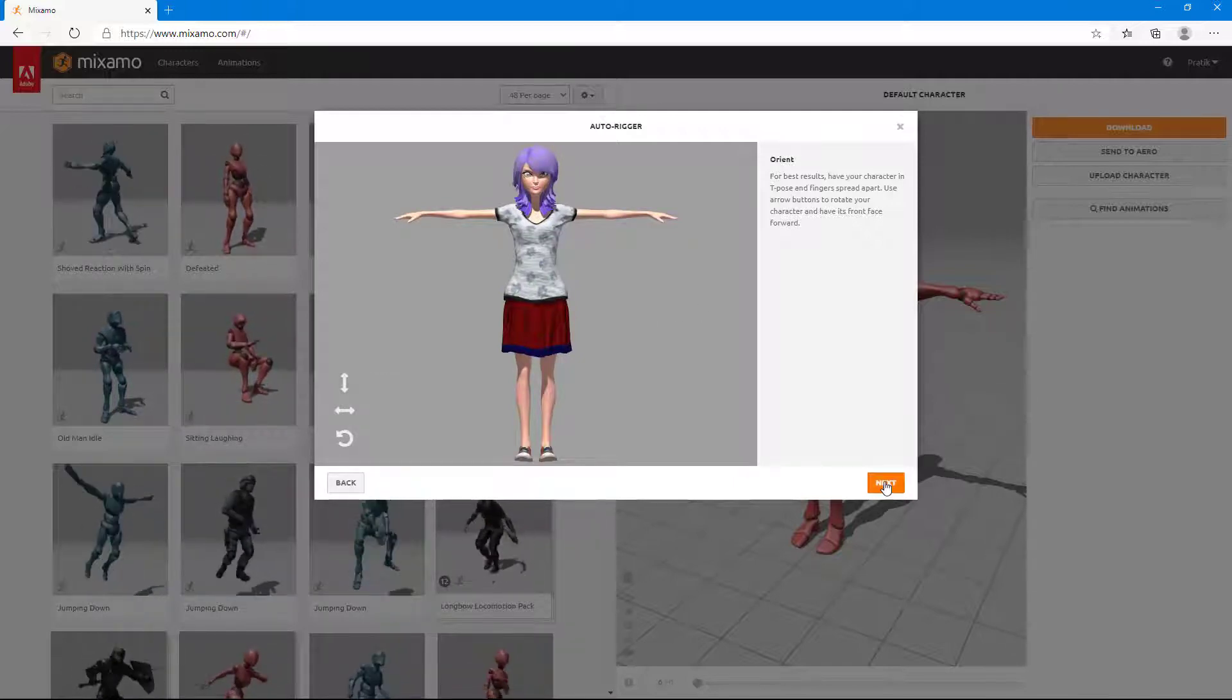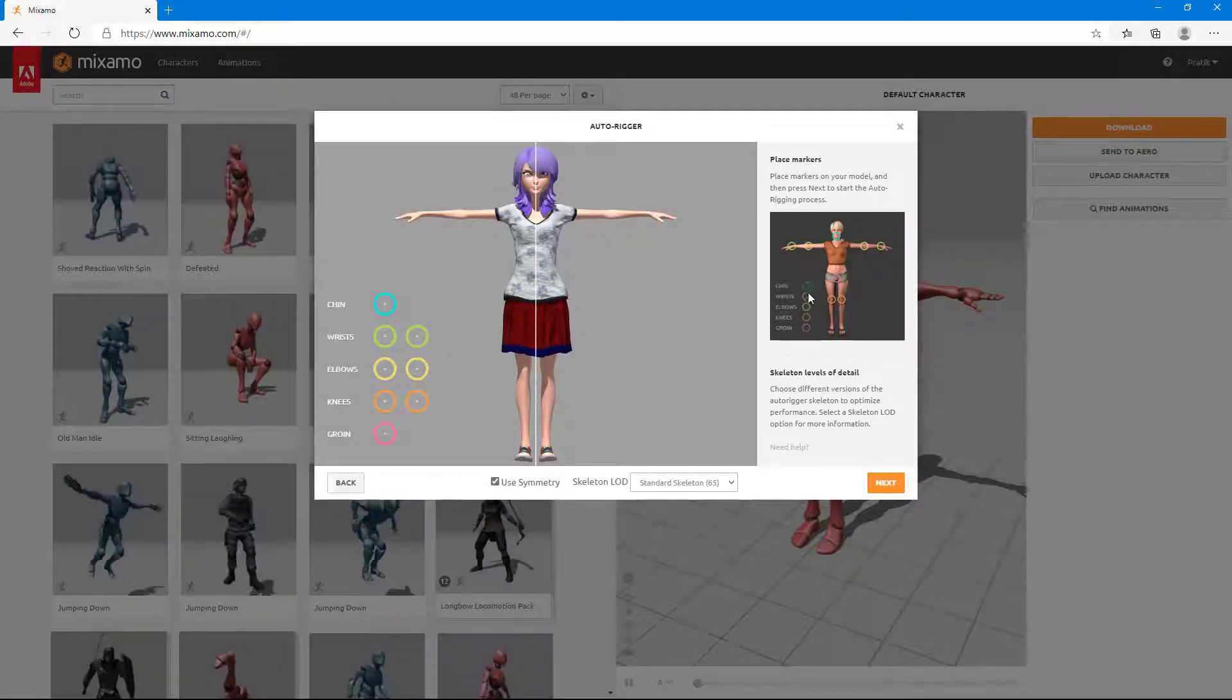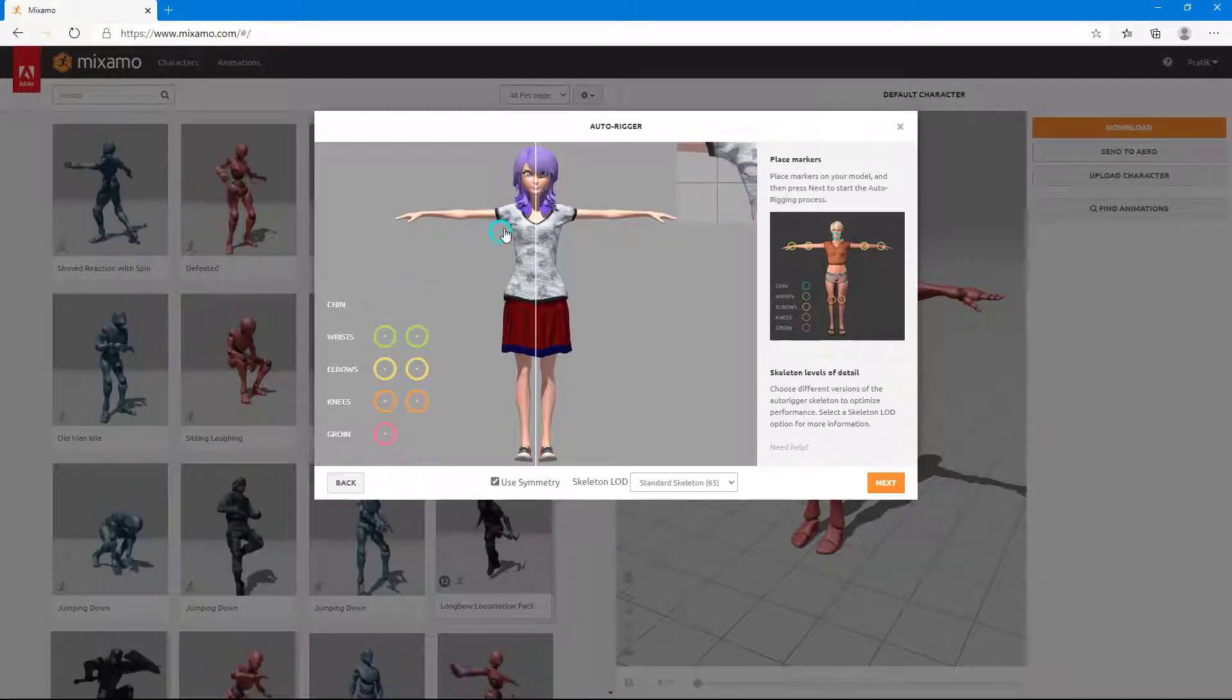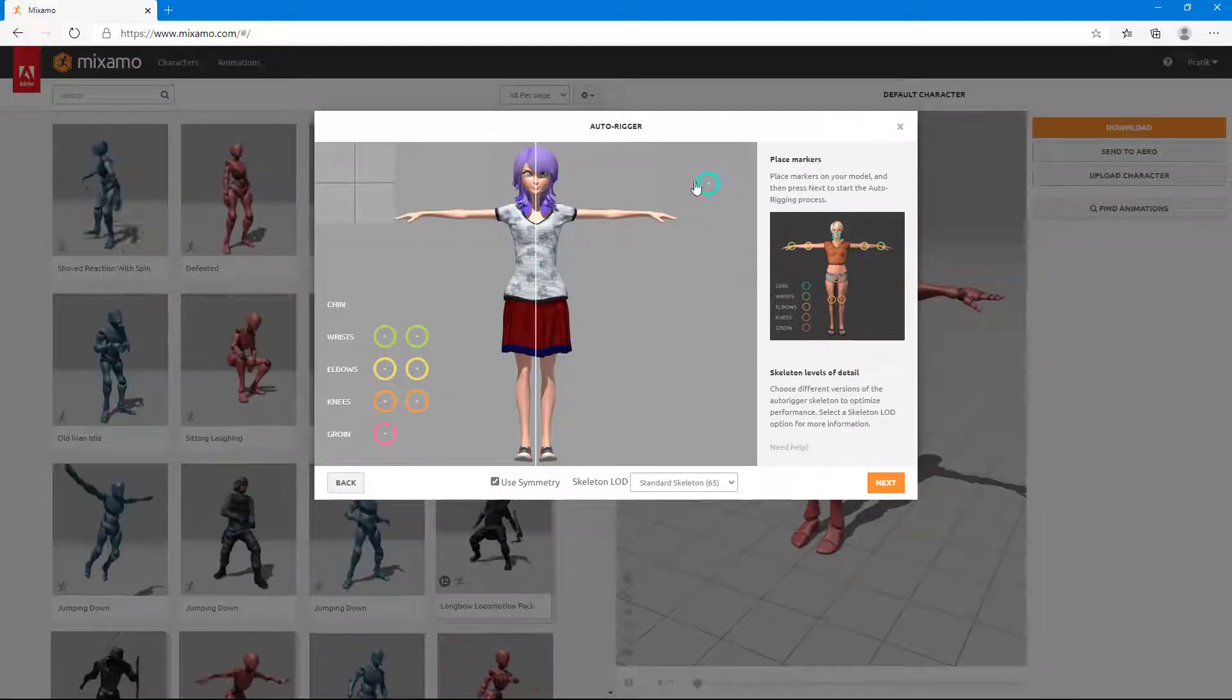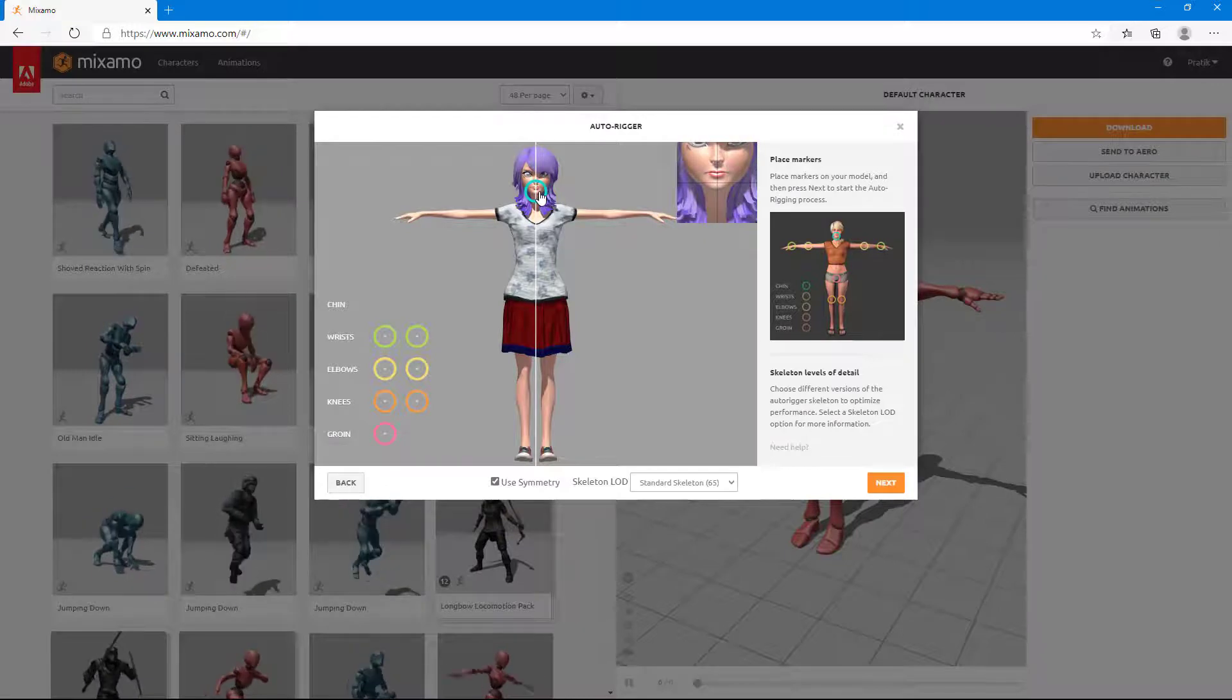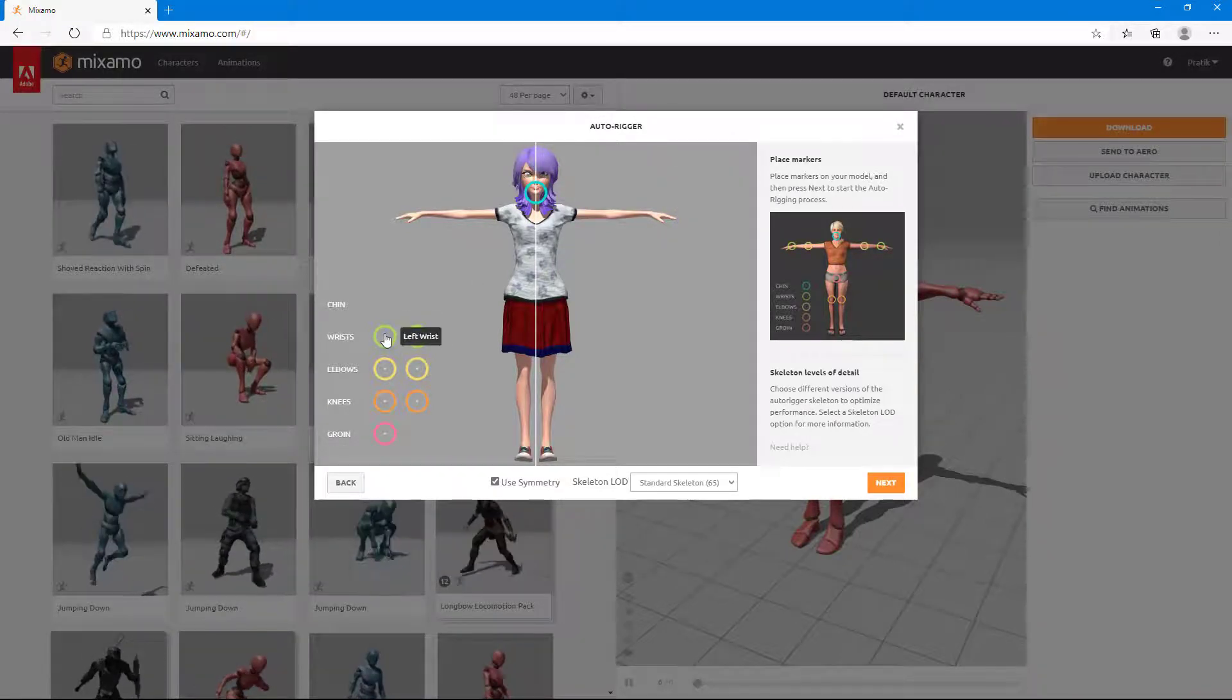I'm going to click on next and it tells us to rig the character, that is place the markers. There's a guide over here as well. First it says chin. So I'm going to go around and once I drag in, you can see there's a zoom in section. I can point out the chin right here. It does not have to be perfect, so don't worry too much about it.